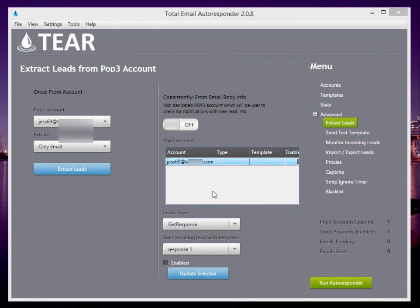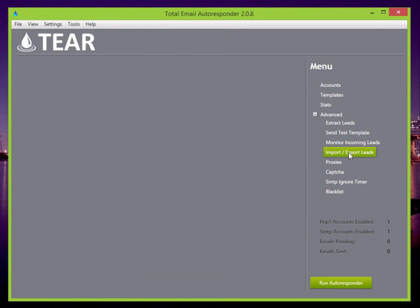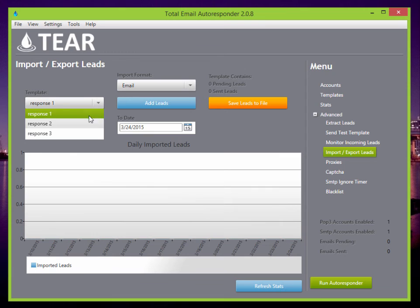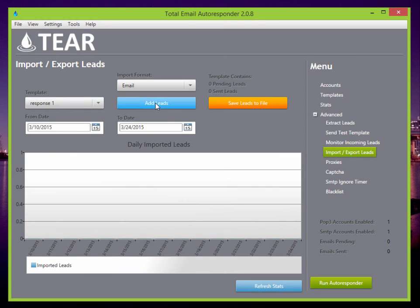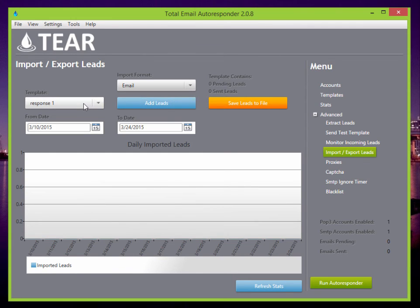A really great feature because when you have a full Gmail account, you can export all the leads. And then you can go here to import export leads. You can say, response one. So you could add the leads to response one and it's going to add all your leads in there and then it'll start sending them out.